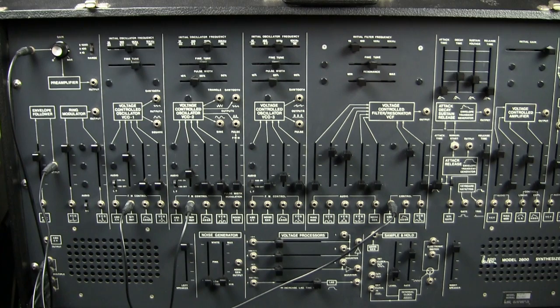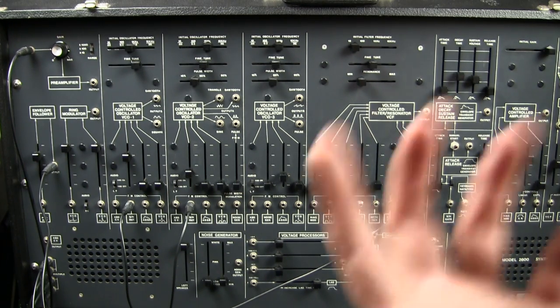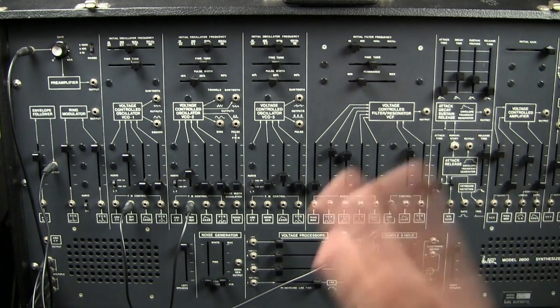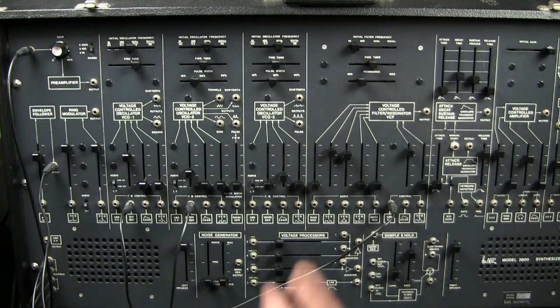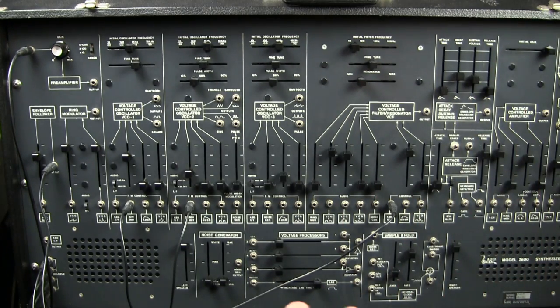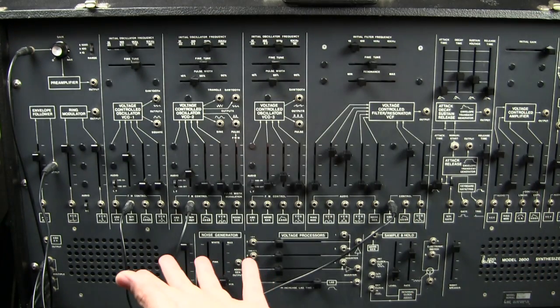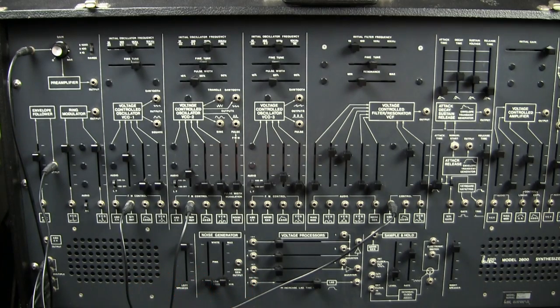Because it doesn't have to be a voice that's the input. It could be drums, it could be anything, sounds, birds, dogs, cats, whatever. So that is the envelope follower on the ARP 2600.